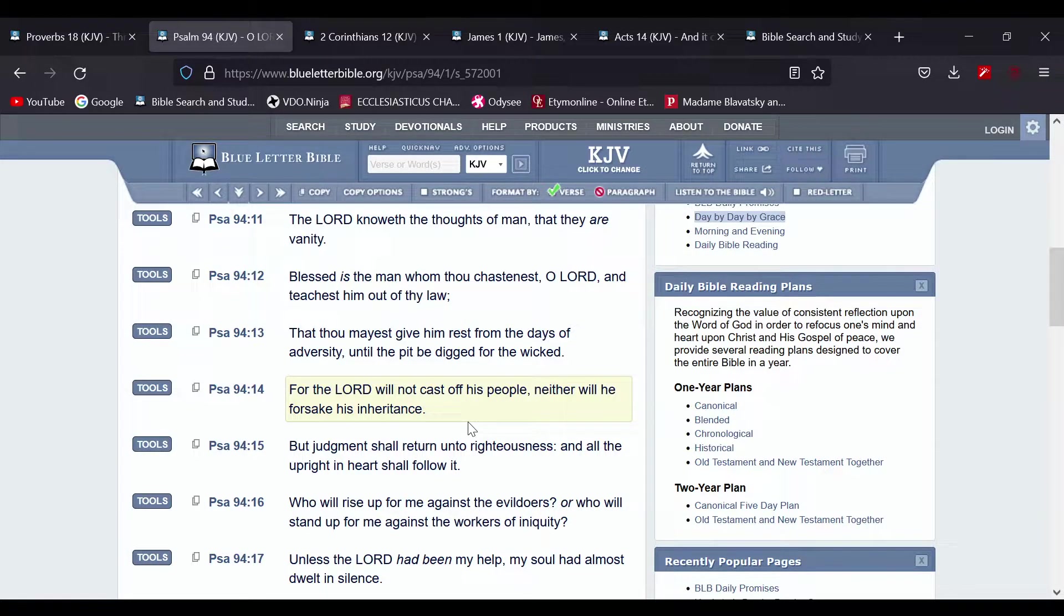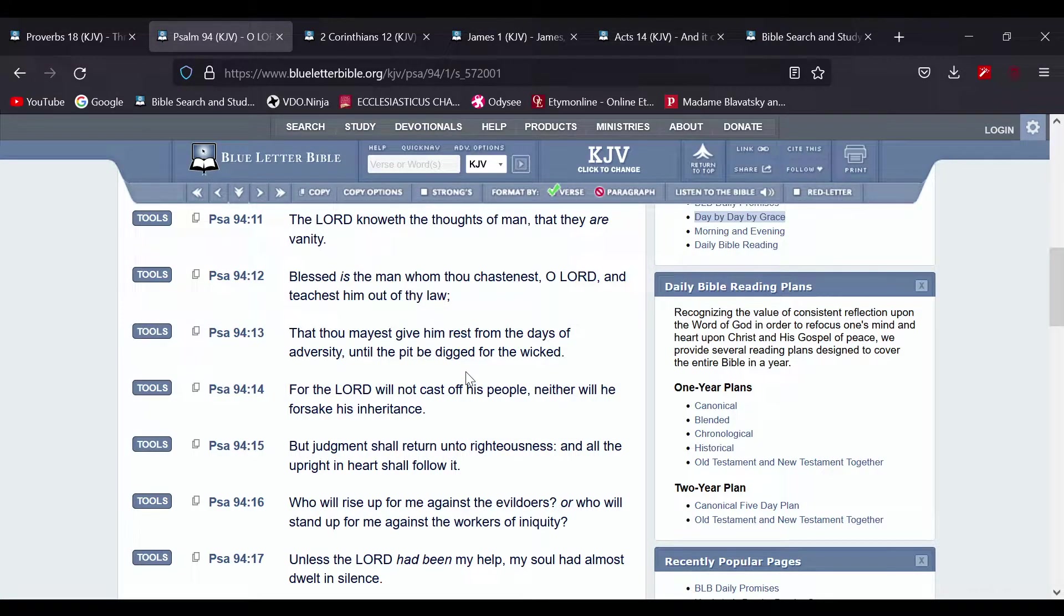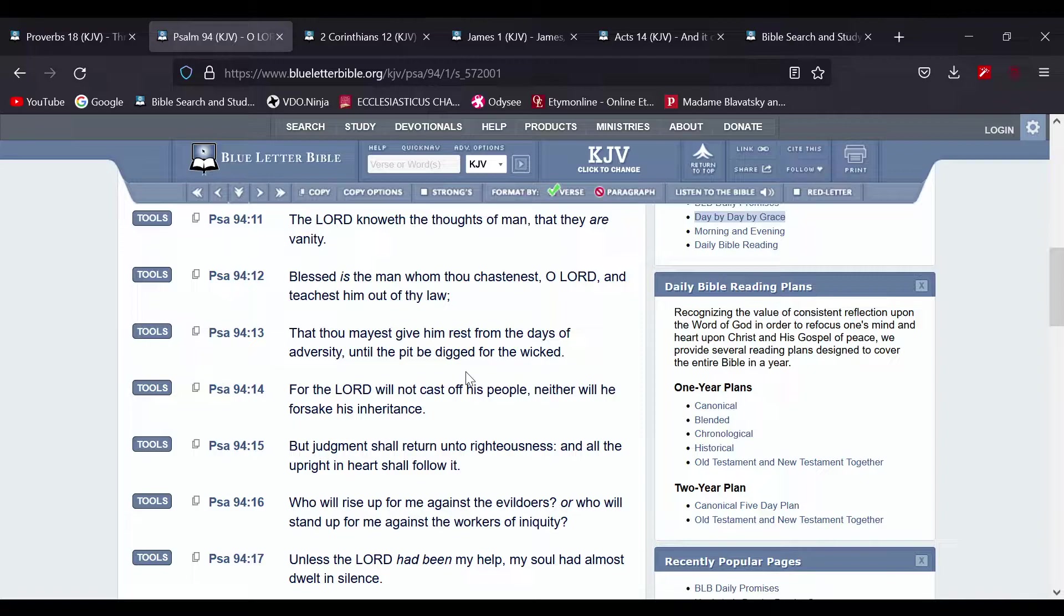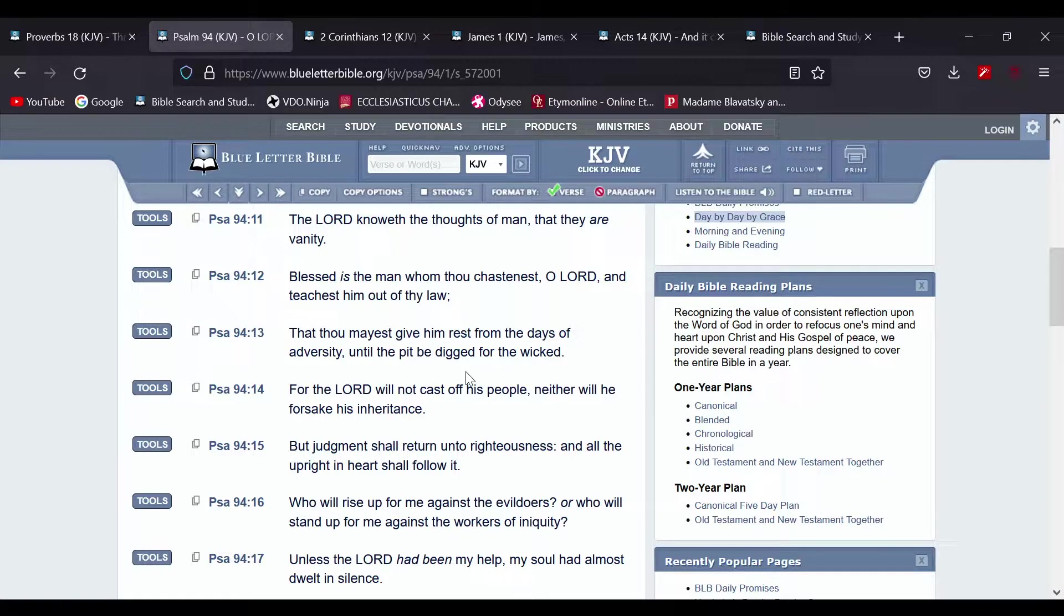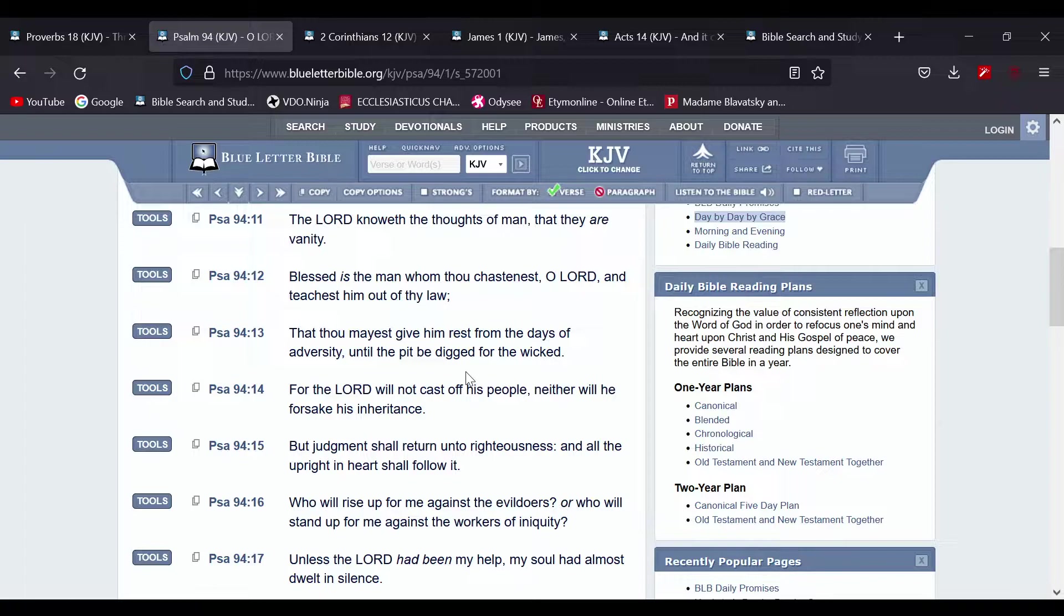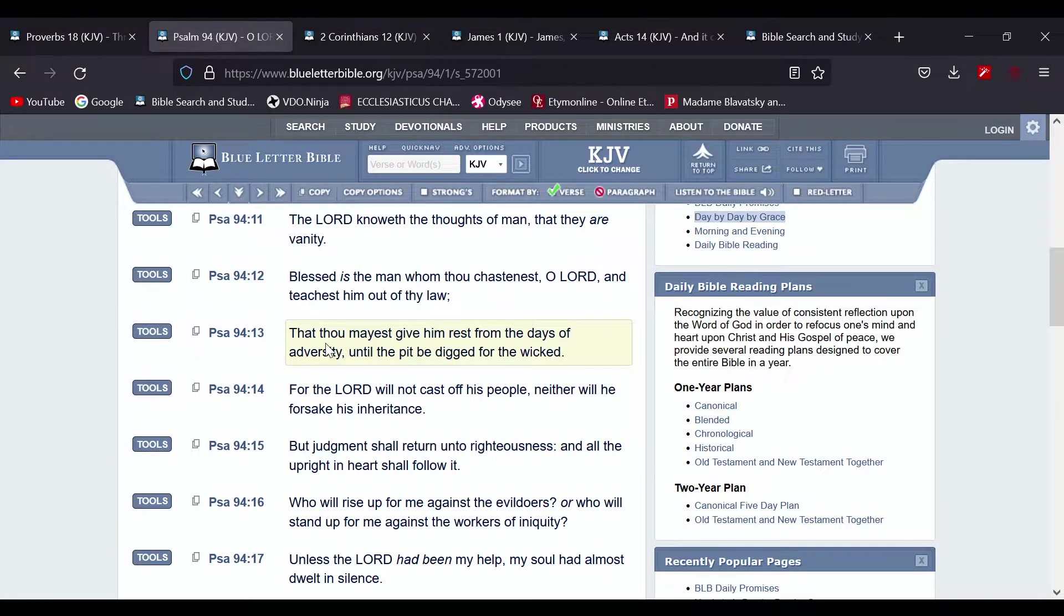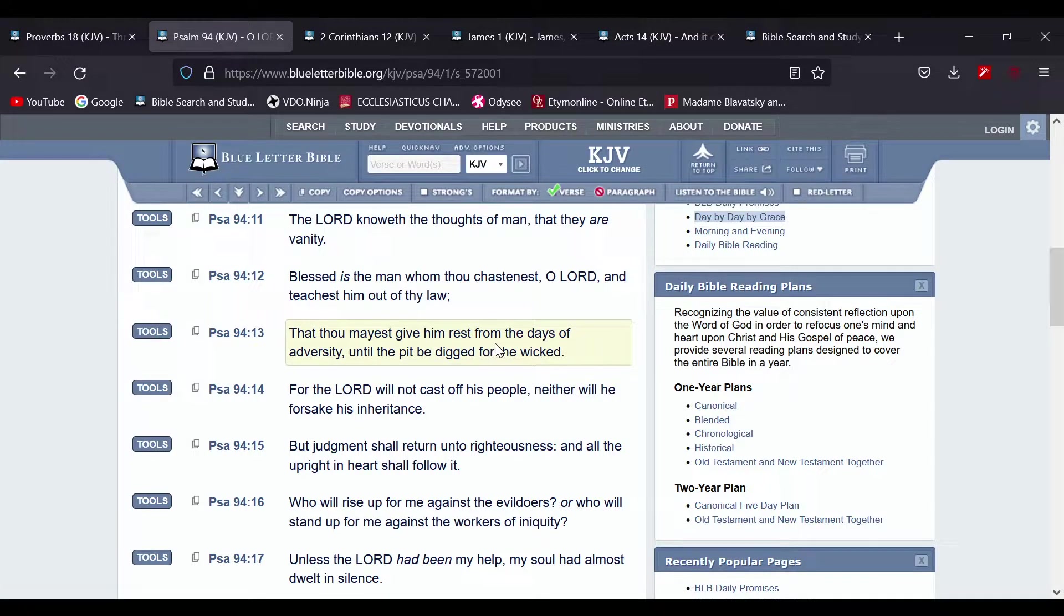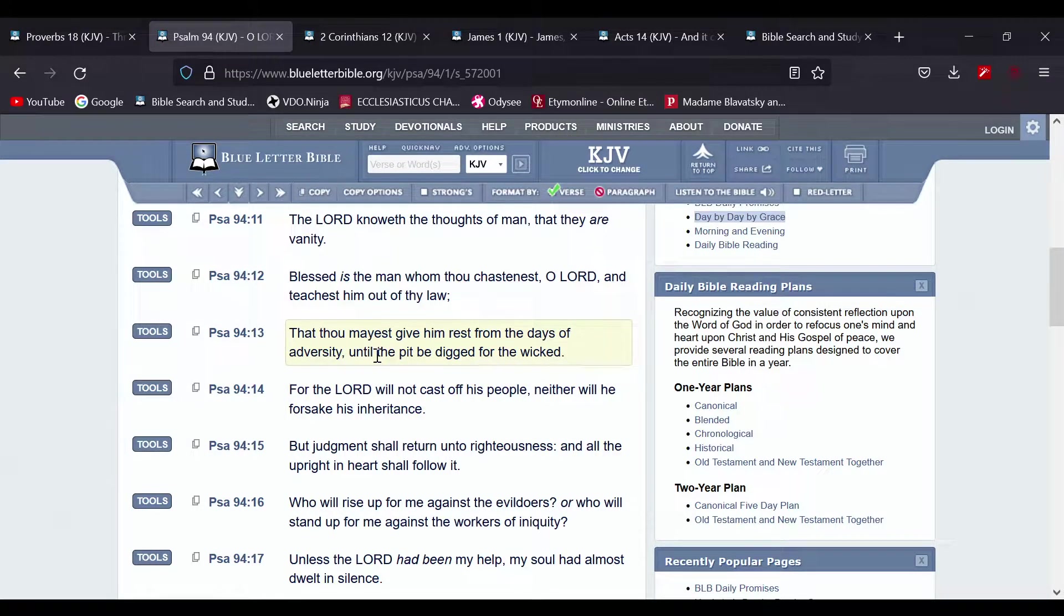But the righteous, they're going to be at rest, because we underwent our chastisement, whereas the world, they're going to be chastised for their wickedness. But we won't be chastised with the world. So that thou mayest give him rest from the days of adversity until the pit be dug for the wicked.